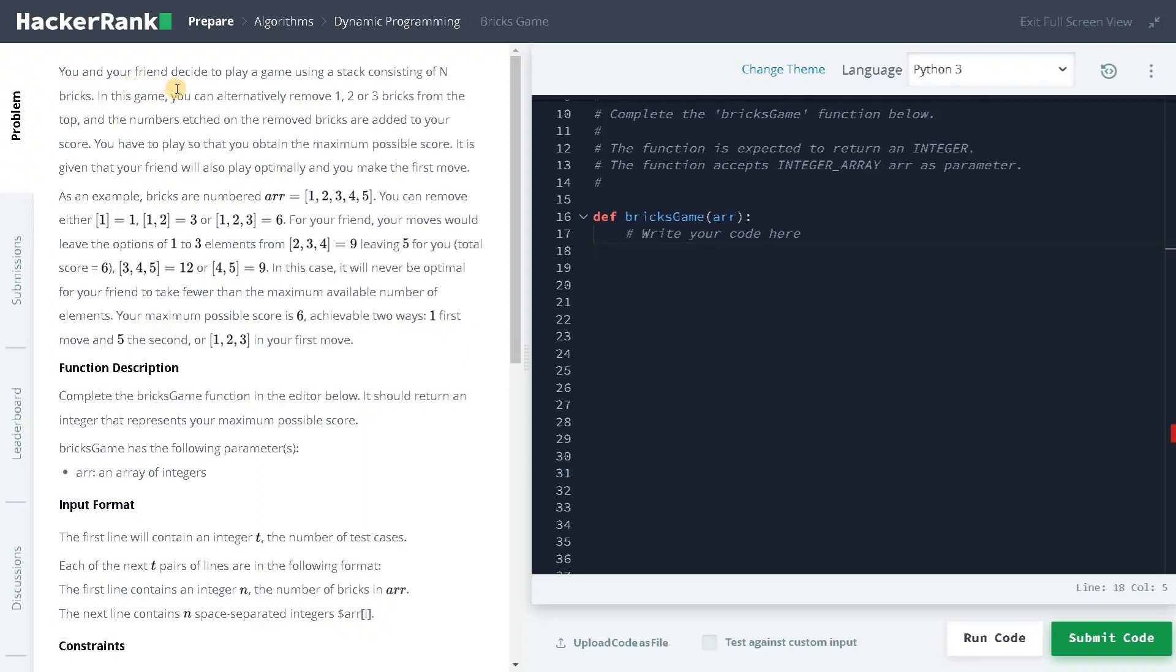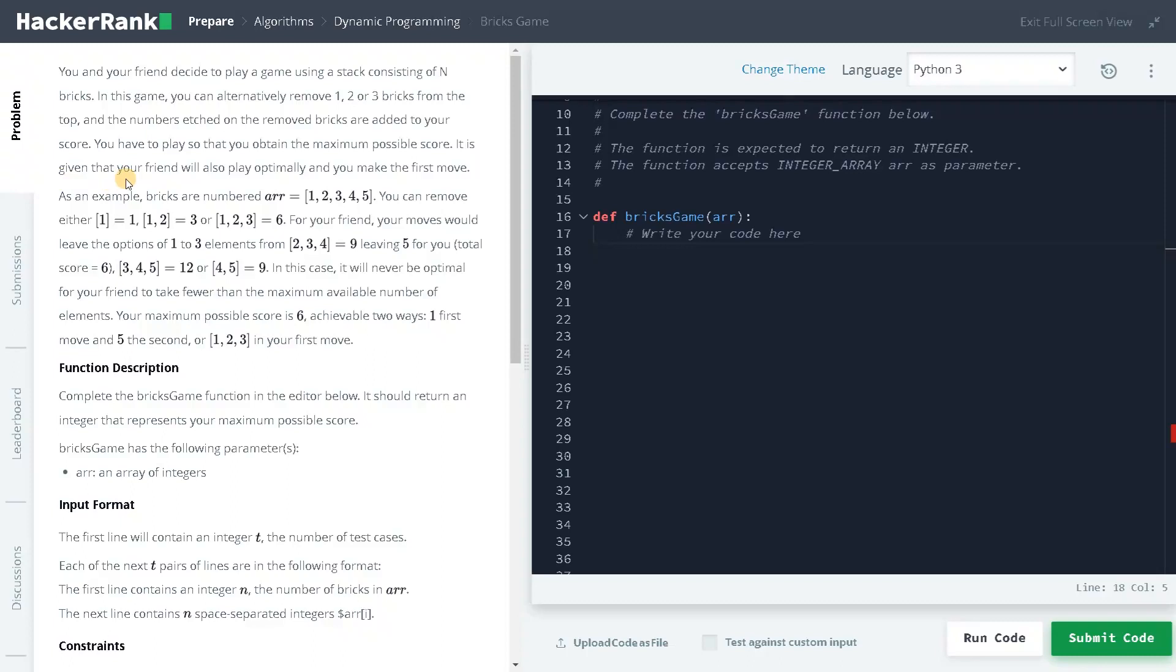You and your friend decide to play a game using a stack consisting of n bricks. In this game, you can alternatively remove 1, 2 or 3 bricks from the top and the numbers etched on the removed bricks are added to your score. You have to play so that you obtain the maximum possible score. It is given that your friend will also play optimally and you make the first move.